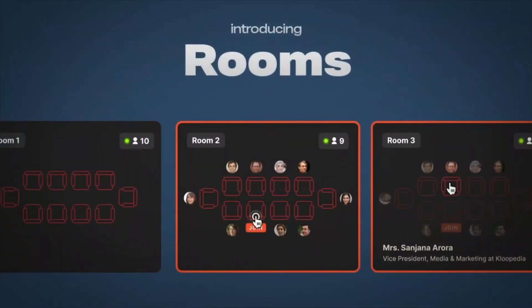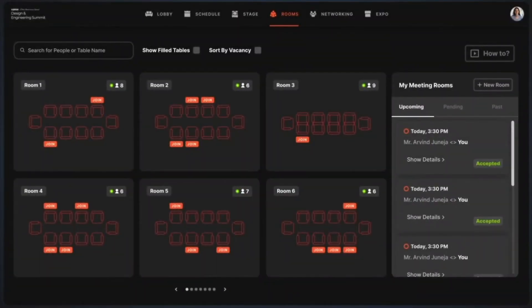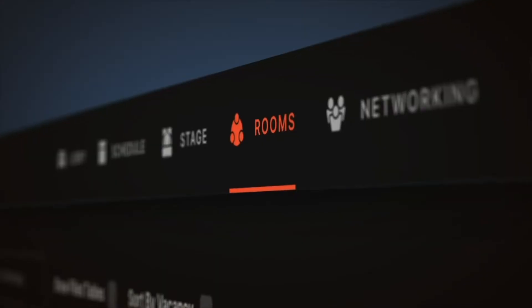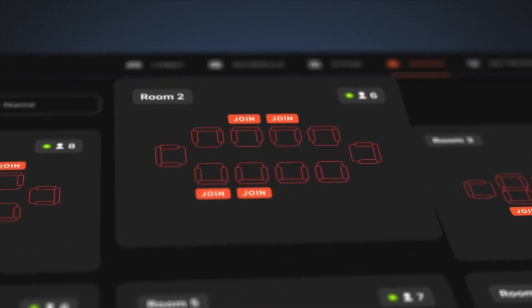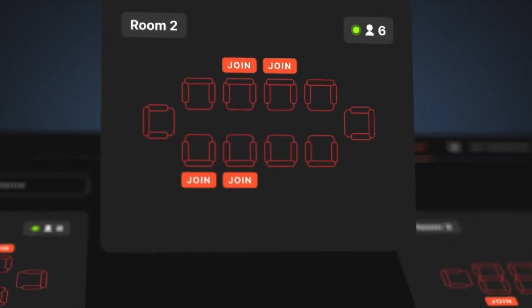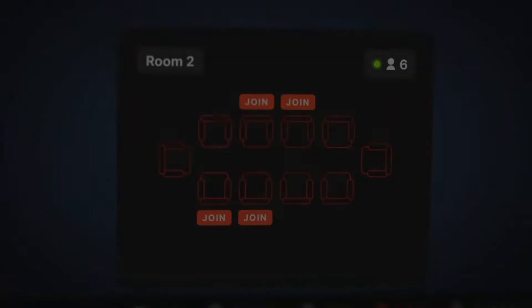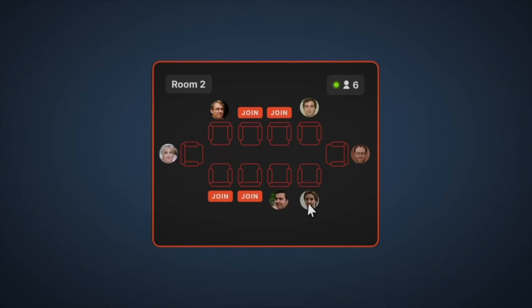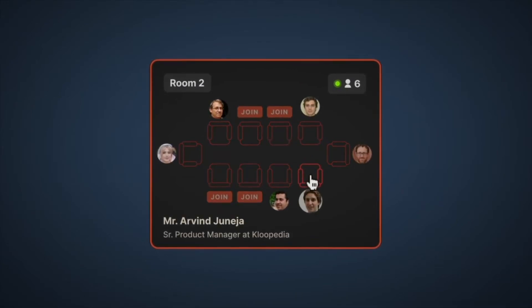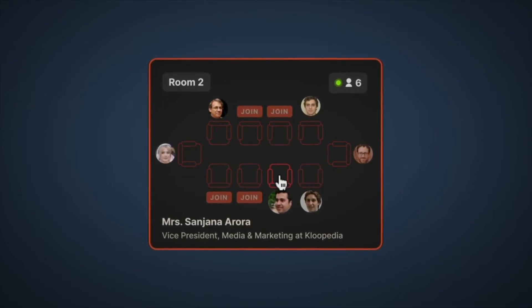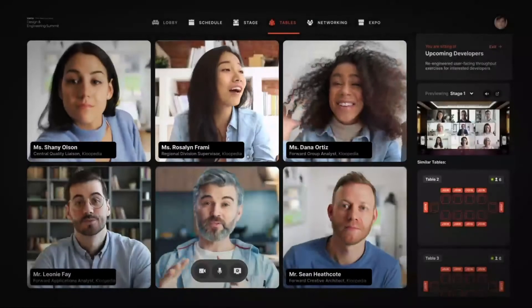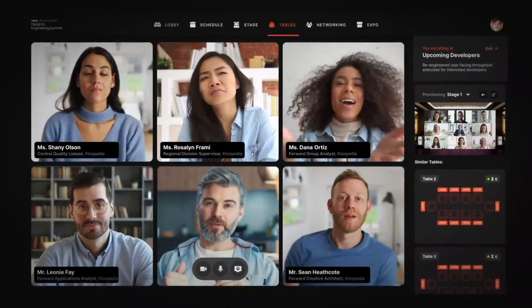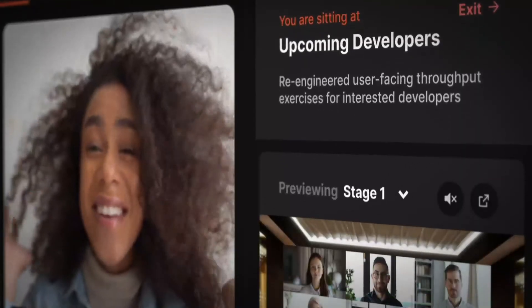Now we come to Rooms. Rooms allow groups of people to collaborate and hold many discussions during the event. They are immensely useful for people who plan to discuss particular topics with other online attendees, speakers and organizers. Each room has seats and you can hover over a seat to see the person occupying it and click on a vacancy to join the room. Once you're in, you'll be able to talk to your team and also keep a note on what's happening on stage.